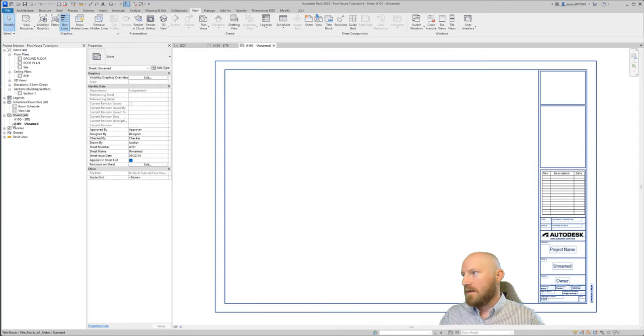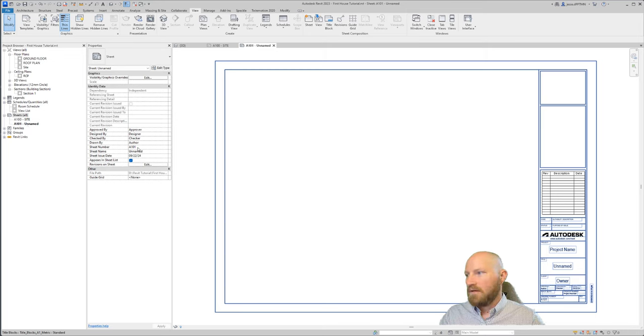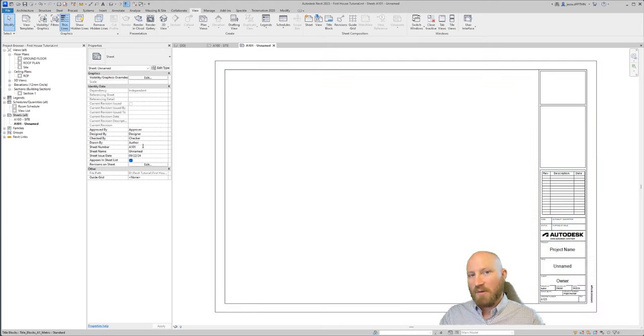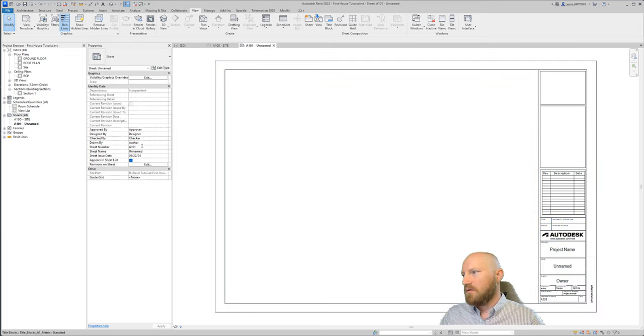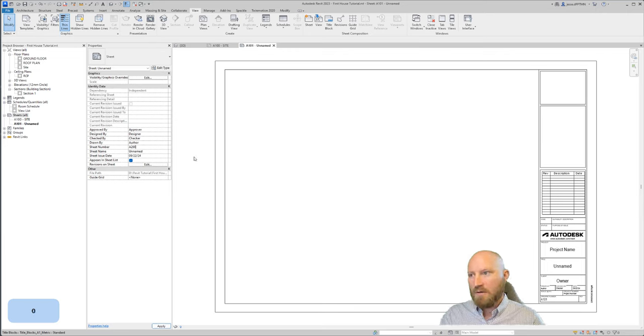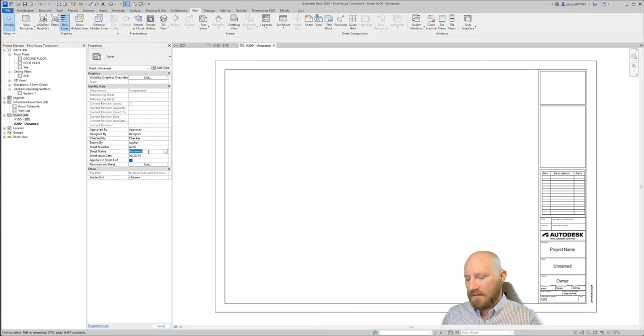In this case, I only have the one loaded in here so I can click OK. And now I've got 101 dash unnamed. 101 is a sequential number based on the last sheet that I've created. So I can highlight this and type in 200, and I can type in floor plan.